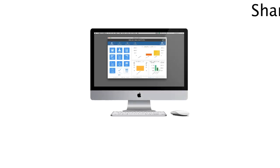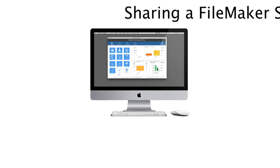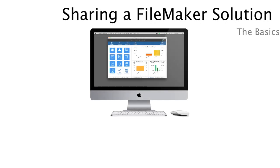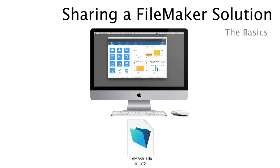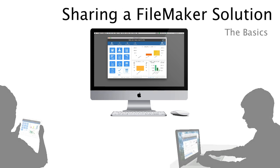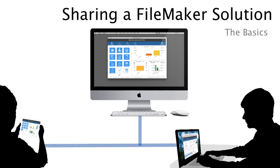In this video, I want to take a quick moment and talk about sharing a FileMaker solution between your desktop computer or laptop and other users or other devices, such as an iPad or iPhone, or maybe another office worker who has their own laptop or desktop computer.